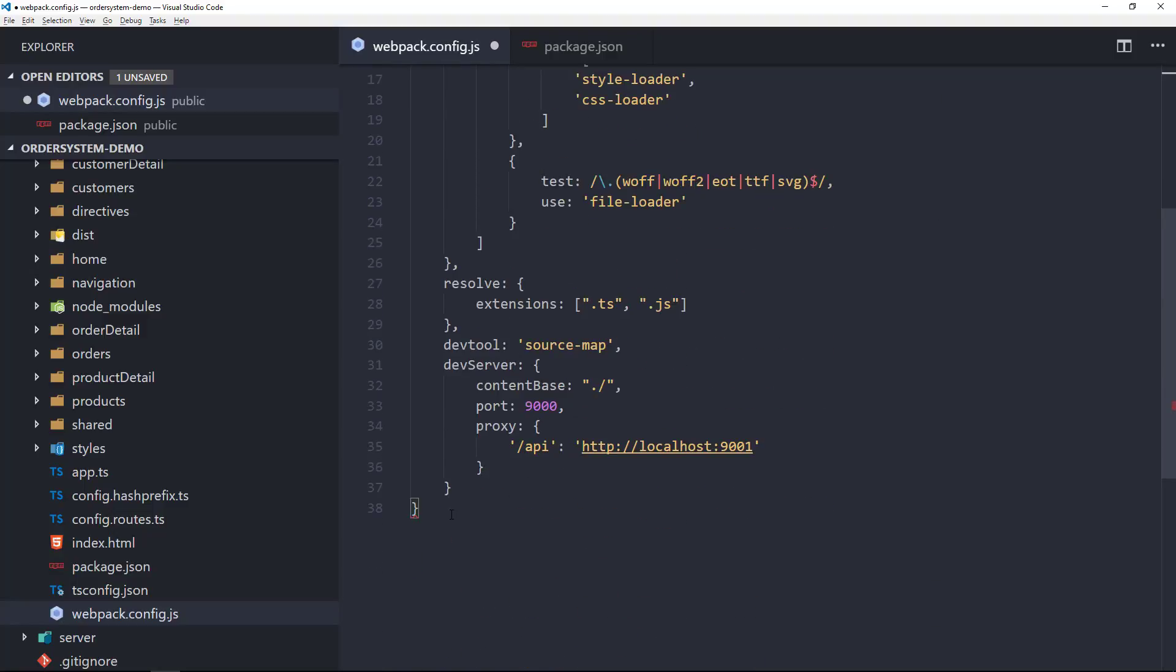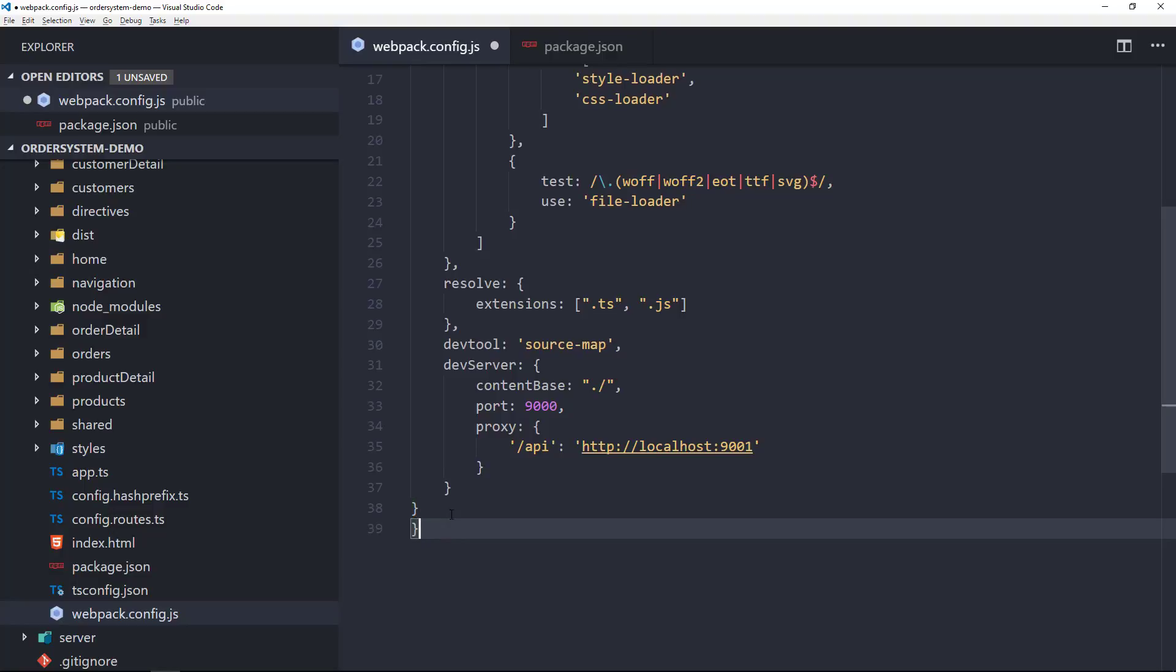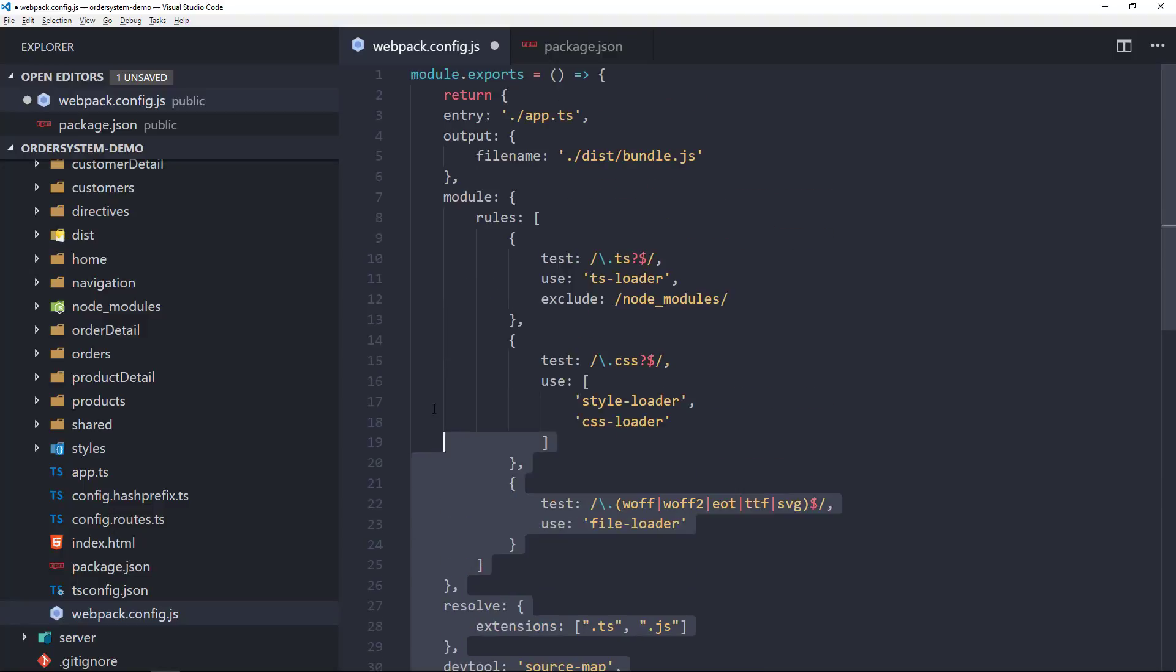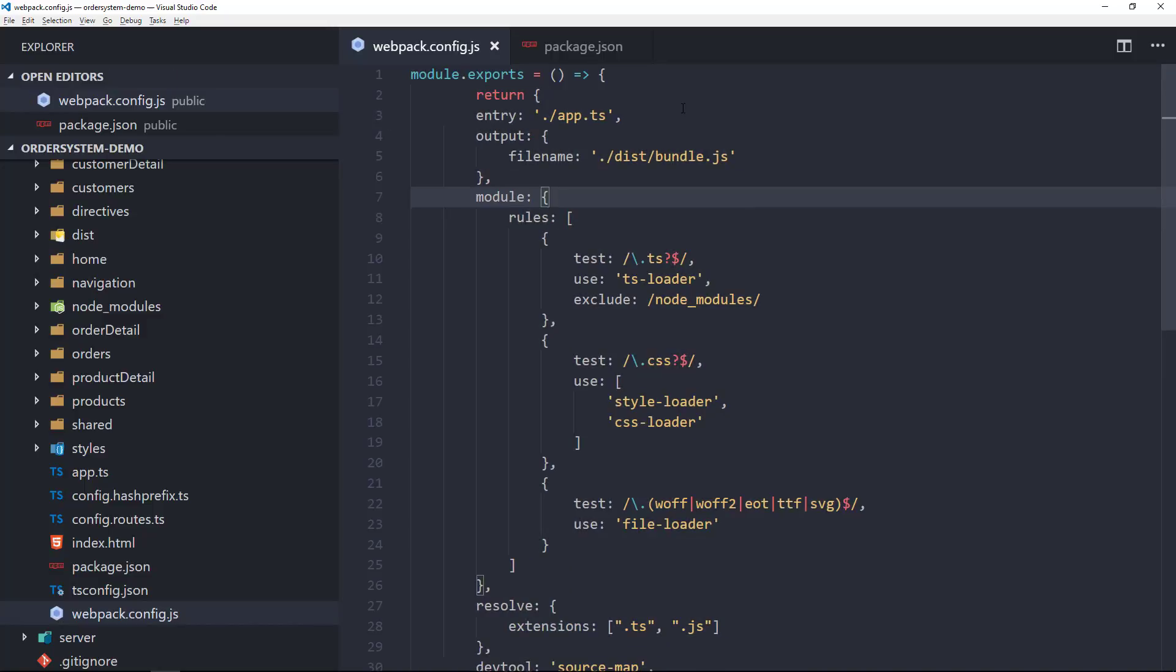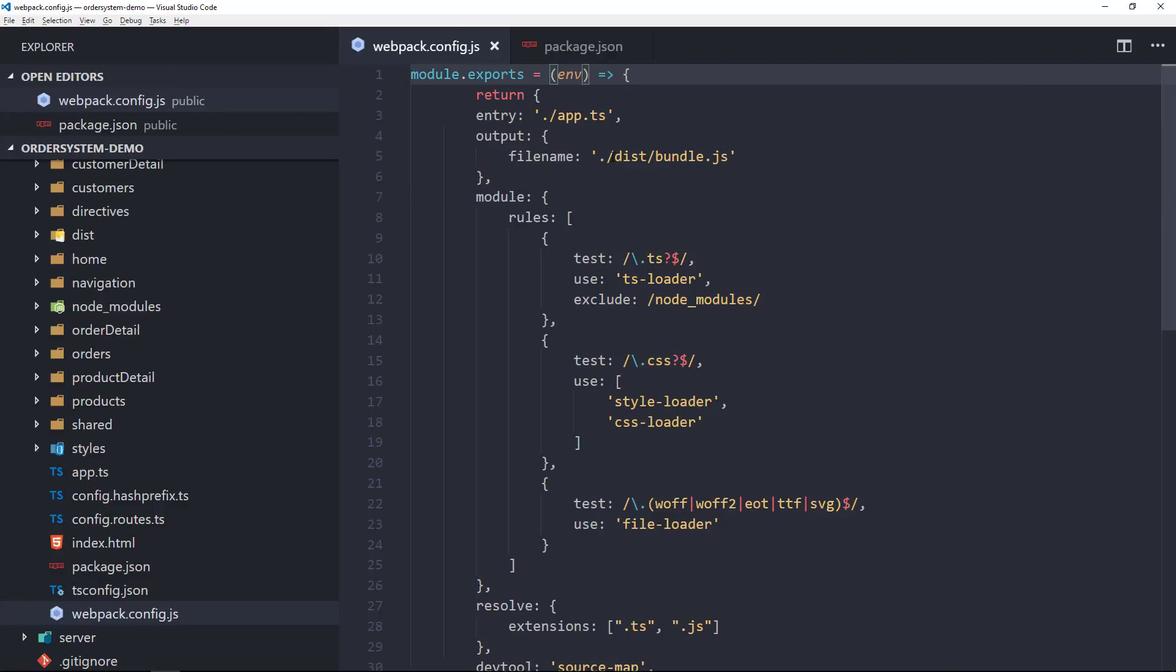Now, while that may not look too impressive yet, the really cool thing about this is that webpack by default can pass in an env object into this function like this. You can set the definition of this object in the command line using your npm scripts.